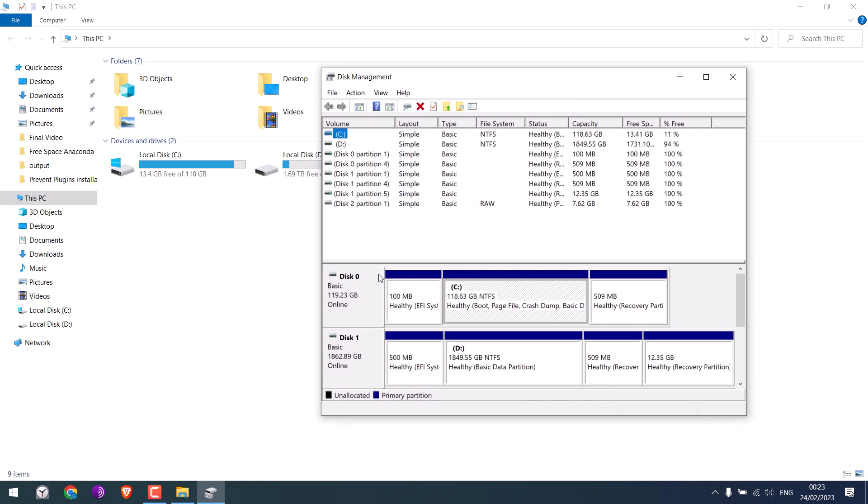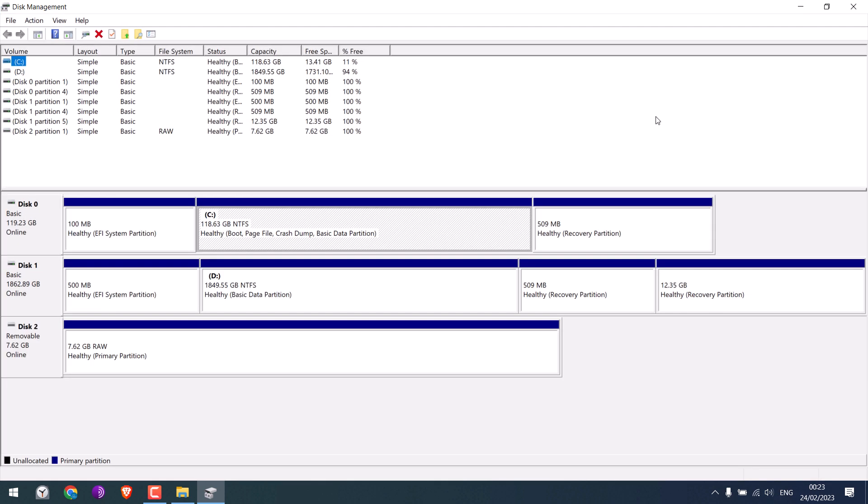So this Disk 0 is C drive, Disk 1 is D drive, and this Disk 2 is actually my pen drive.